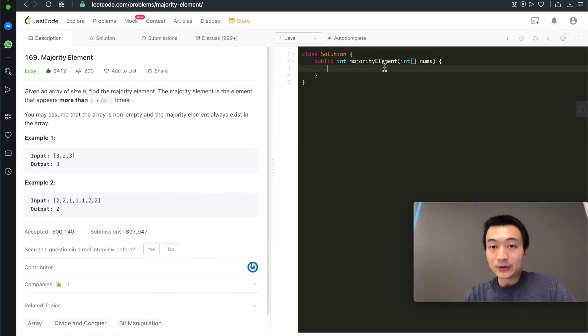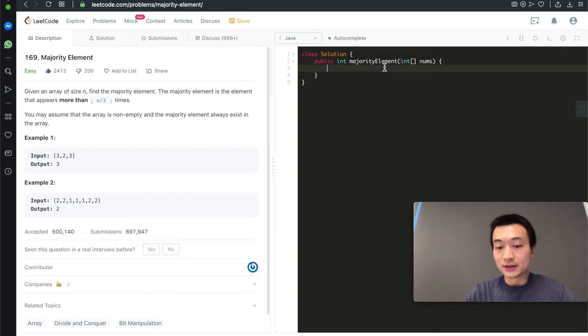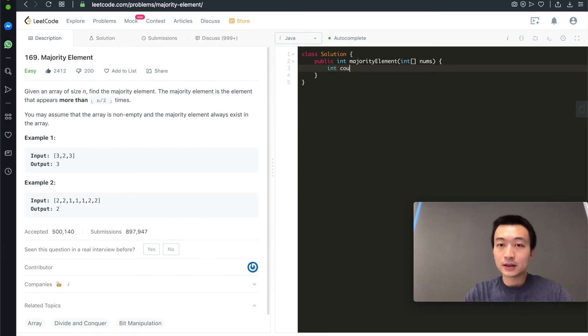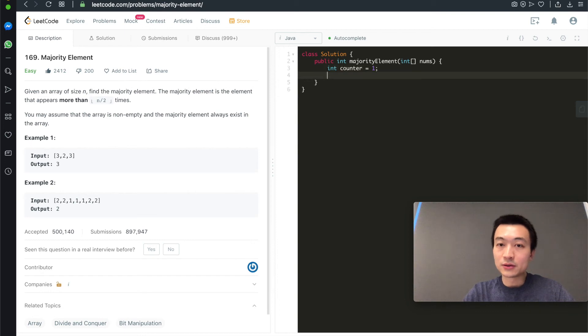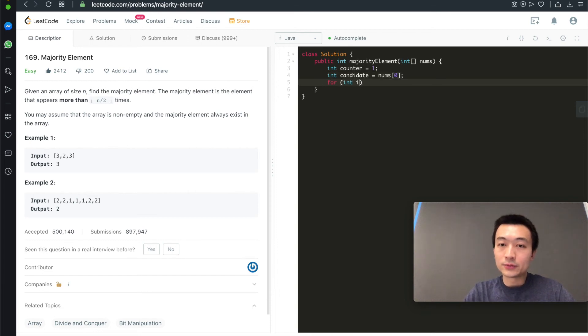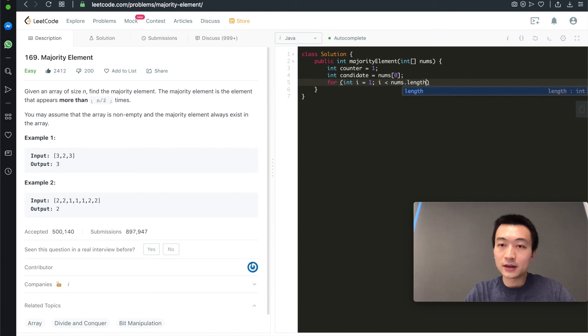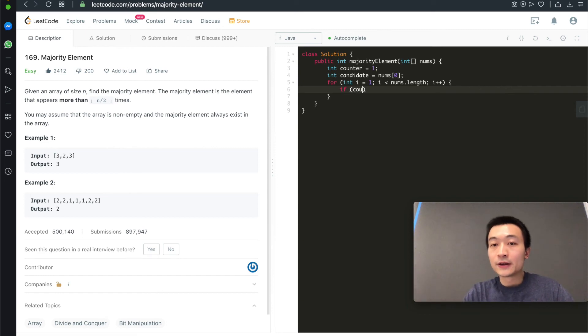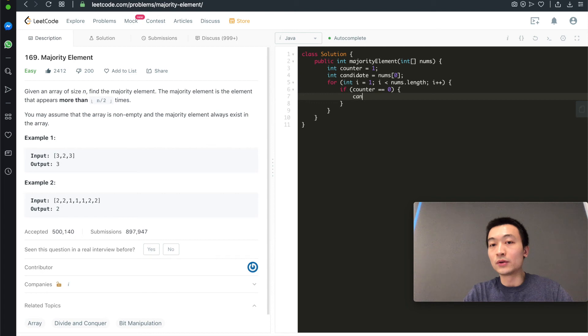Let's just quickly put the algorithm into the actual code. Let's see. int counter starts from zero and candidate starts from the very first one. And then we'll have a for loop to go through this, starting from the second one to length, i++. So first, we'll check if counter equals to zero. If it equals to zero, we'll just change the candidate to be the current one.